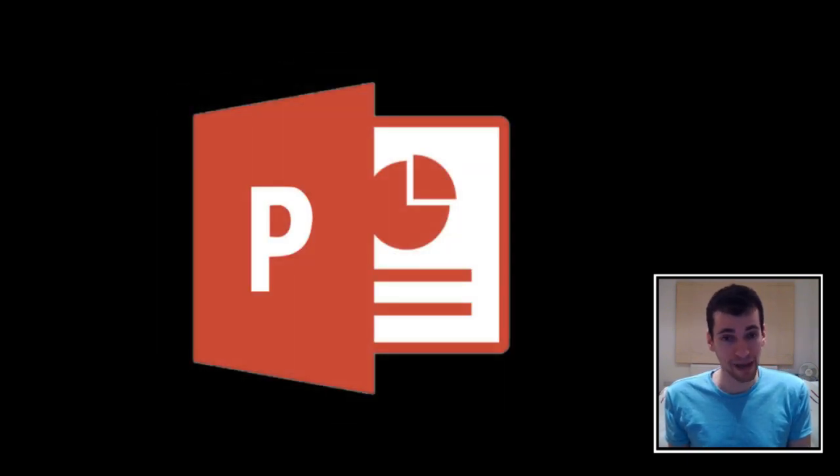Hello and welcome to this tutorial showing you exactly how to use Microsoft PowerPoint. This program is used mainly for making presentations, but just like with Microsoft Word and Excel there are plenty of other applications for it too. In this video I'll be showing you the key features of this program and how to get yourself up and running. So let's begin now.